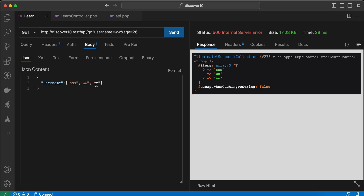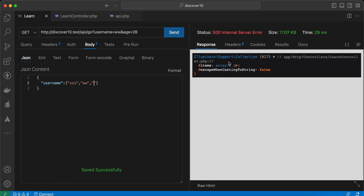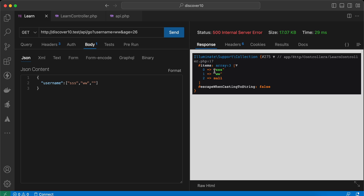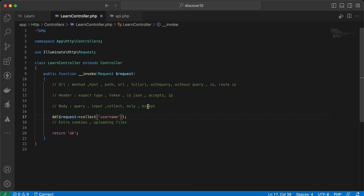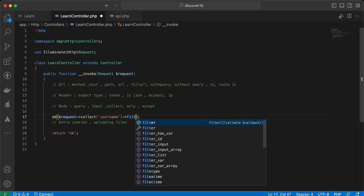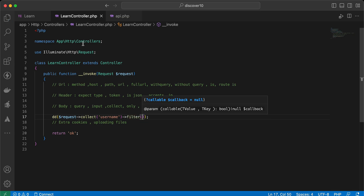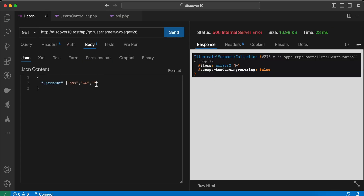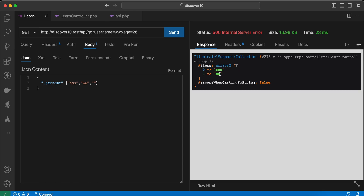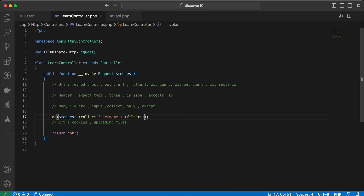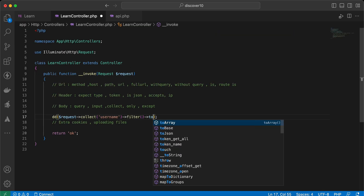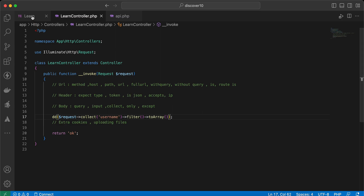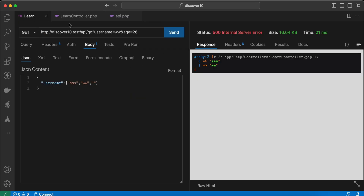For example, if we want to filter the collection, we can say `filter()` — let's remove null values. After that, we can convert it to an array using `toArray()` — and it's converted to an array.